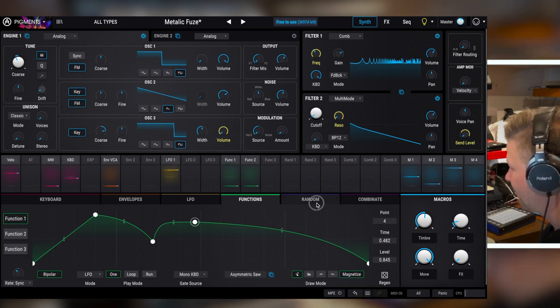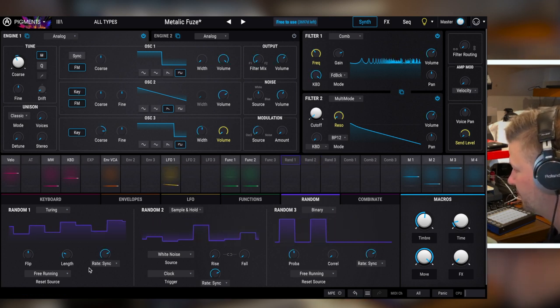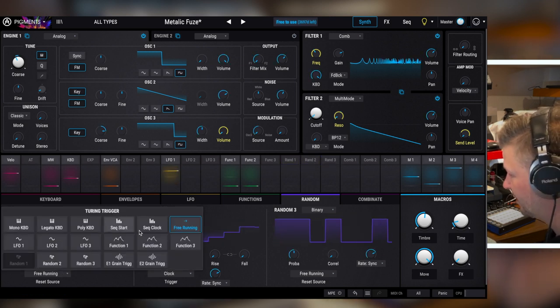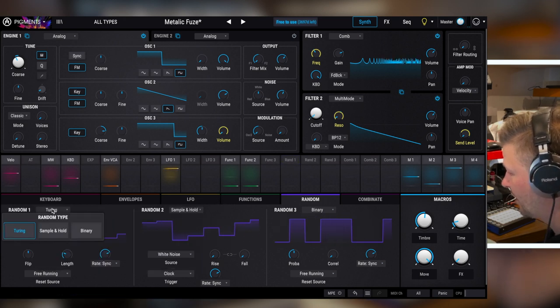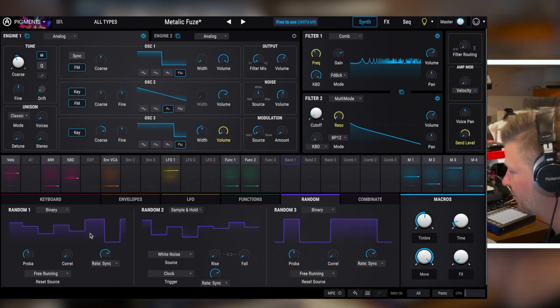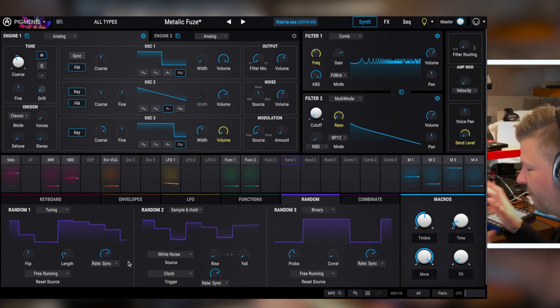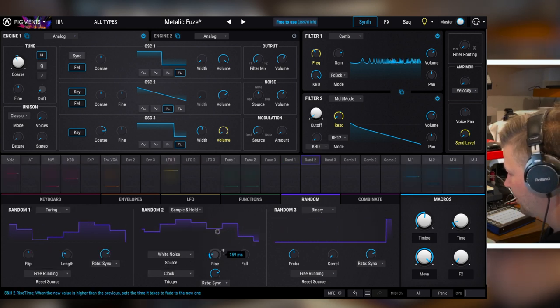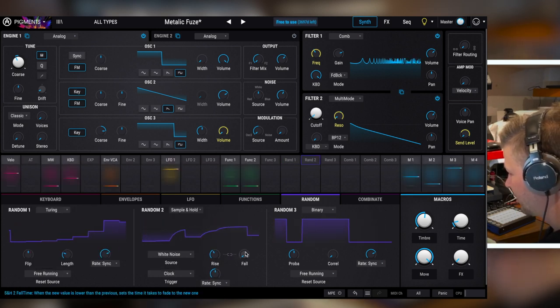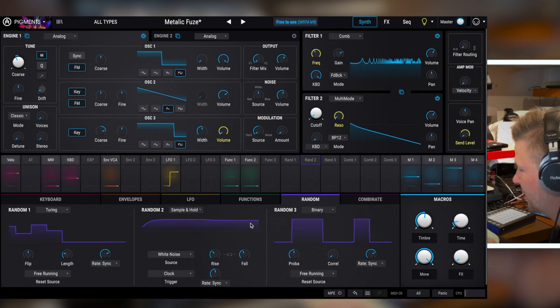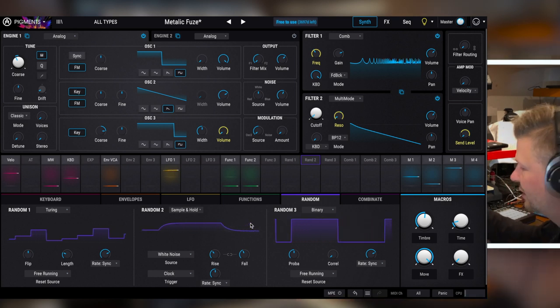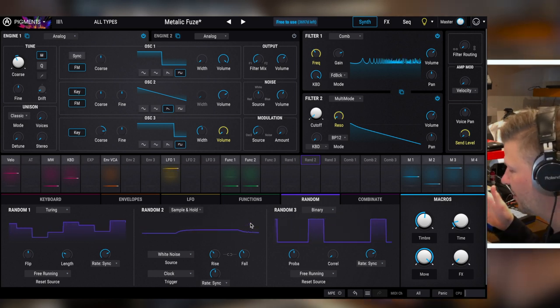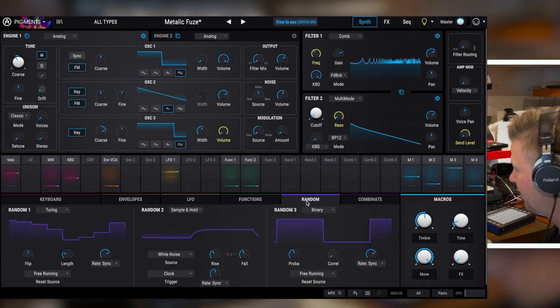You have random, actually you have three random controllers. So you have these choices of the way it's going to be triggered, and you have the type of random, sample and hold, Turing and binary. The wealth of options here is just really cool. And you can even again, play with it, change to fall. So then it's not just a sample and hold, it's sample and hold with gliding. So again, this is not something you can do everywhere. It's because now they give you all that control. So these are the three random modulation sources.